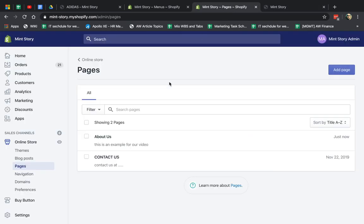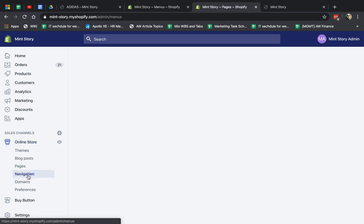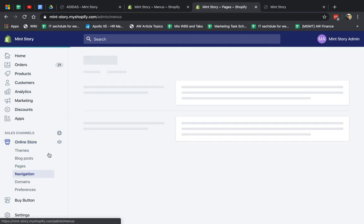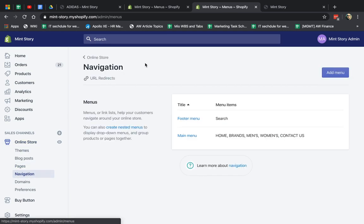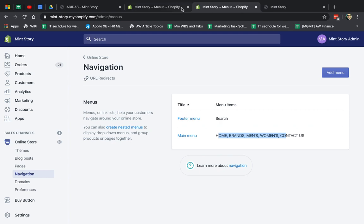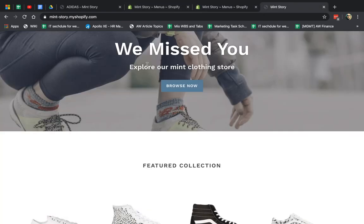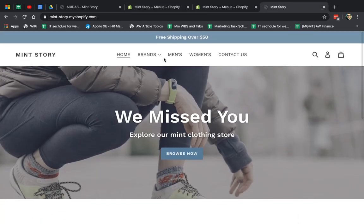So what are we going to do? First of all, we go to Online Store and we go to Navigation. And what we're doing is right now we have two things that we're managing. One is the main menu, which is the header. So let's go here. These are the links on the header.